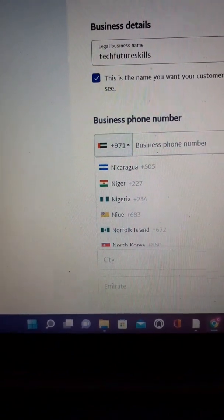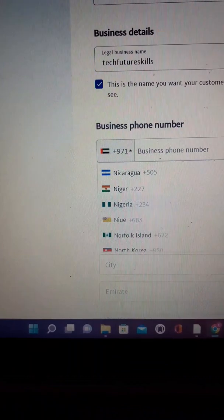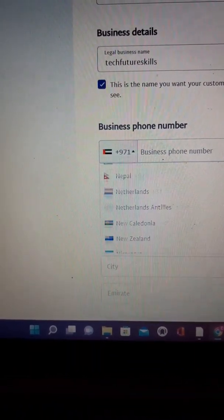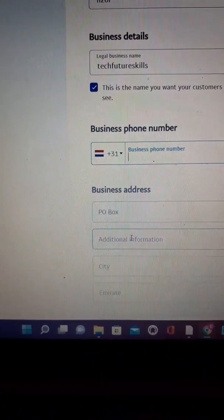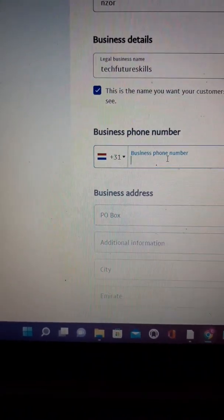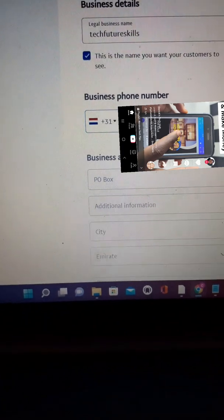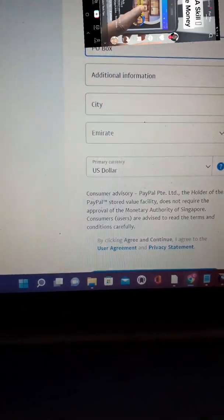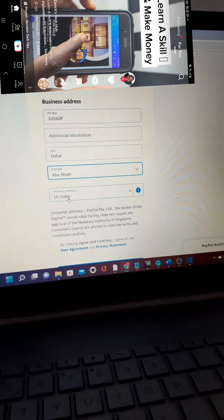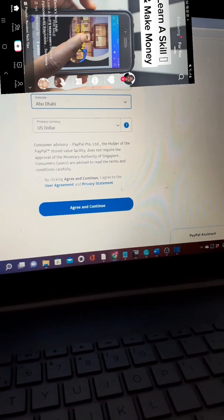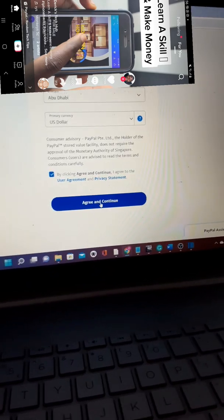If you're living in Nigeria or any part of Africa, you can choose your country here — you can see Nigeria and other African countries listed. Select your country, put in your number, and fill in your business address. Choose your city and emirate, then click the checkbox to agree to the terms and conditions and click Agree and Continue.